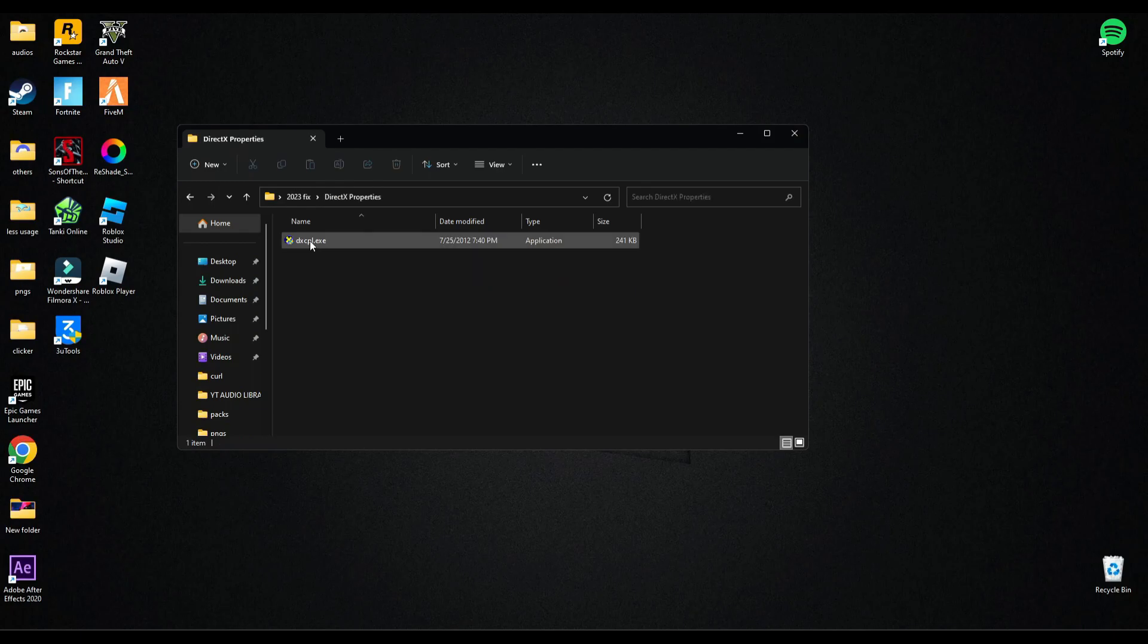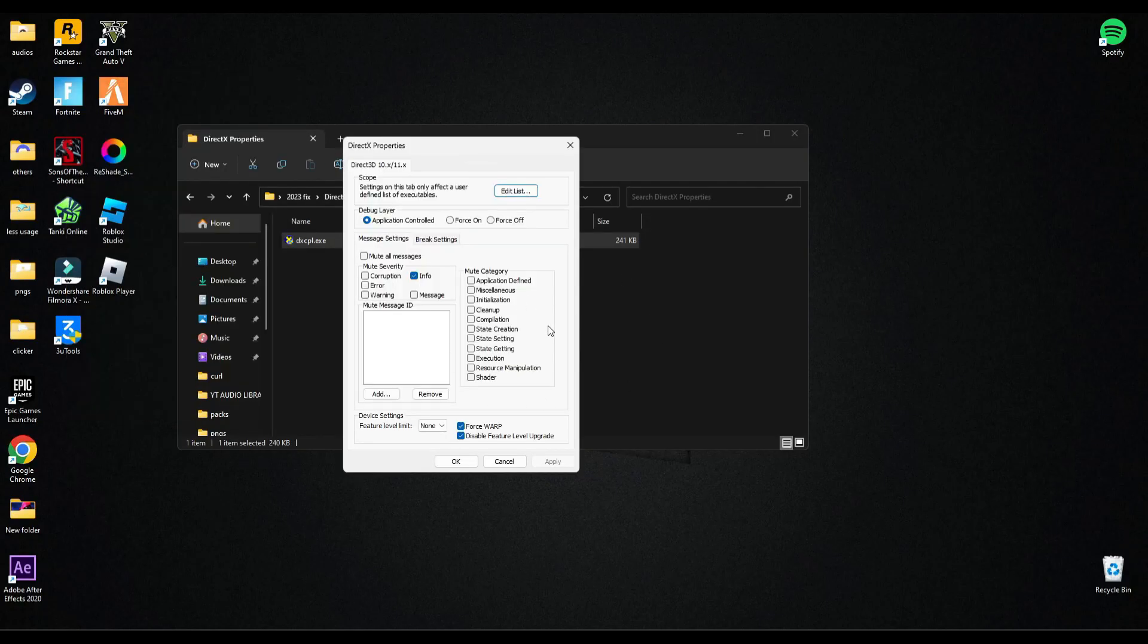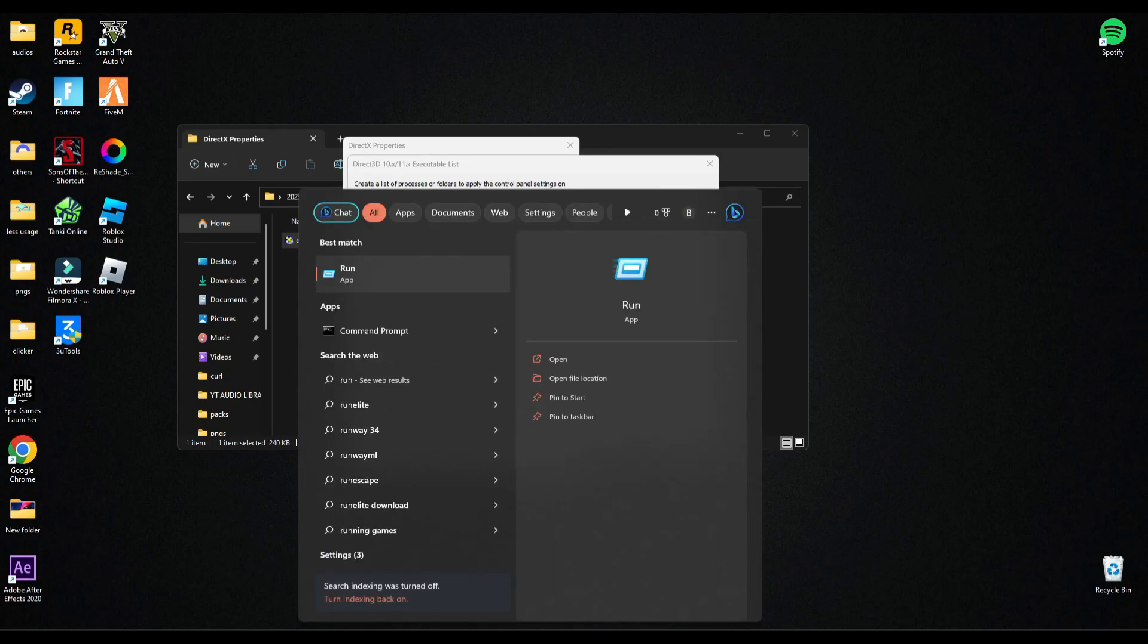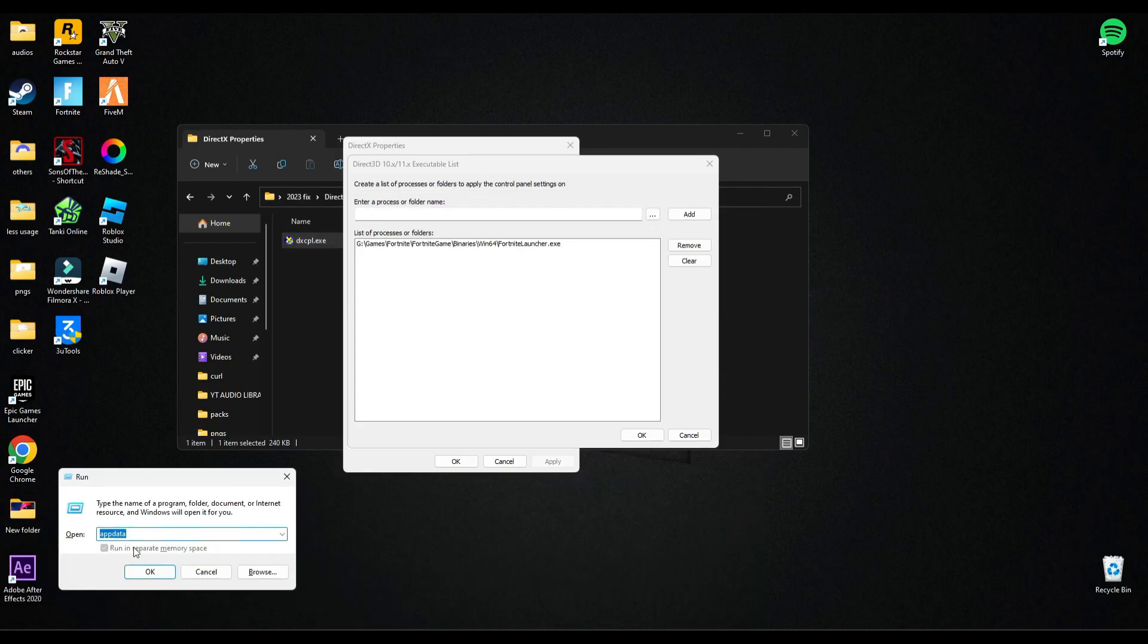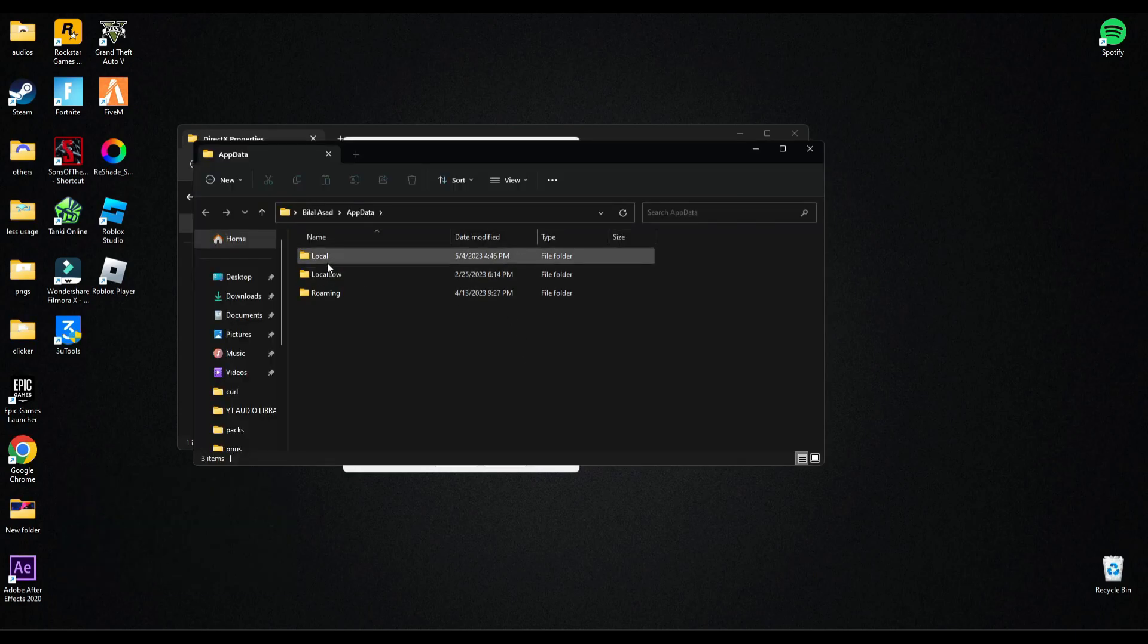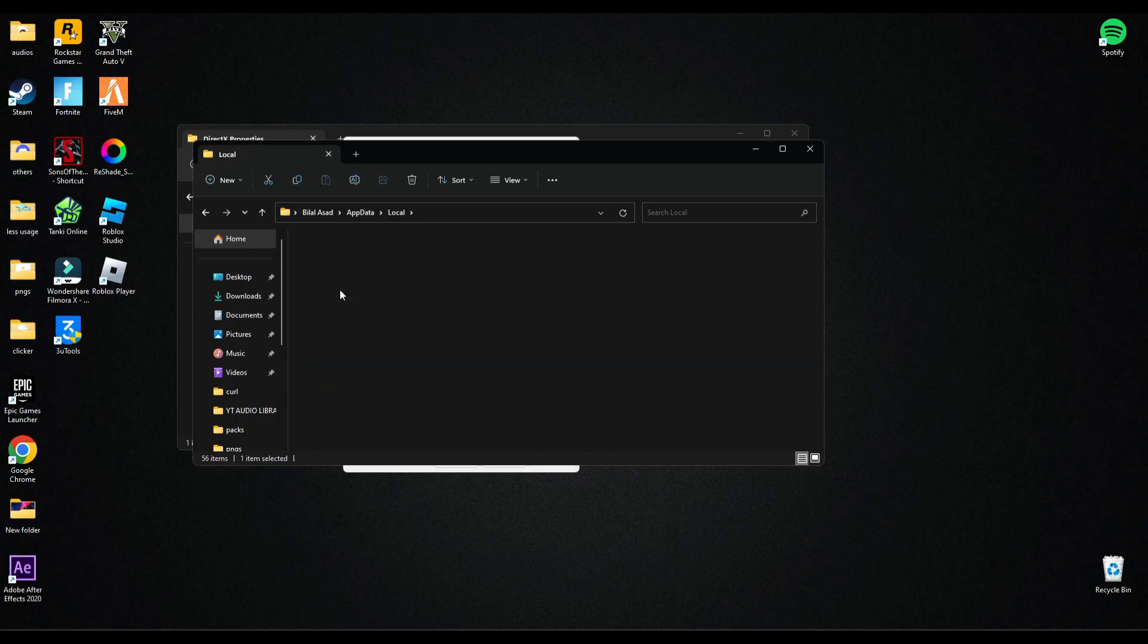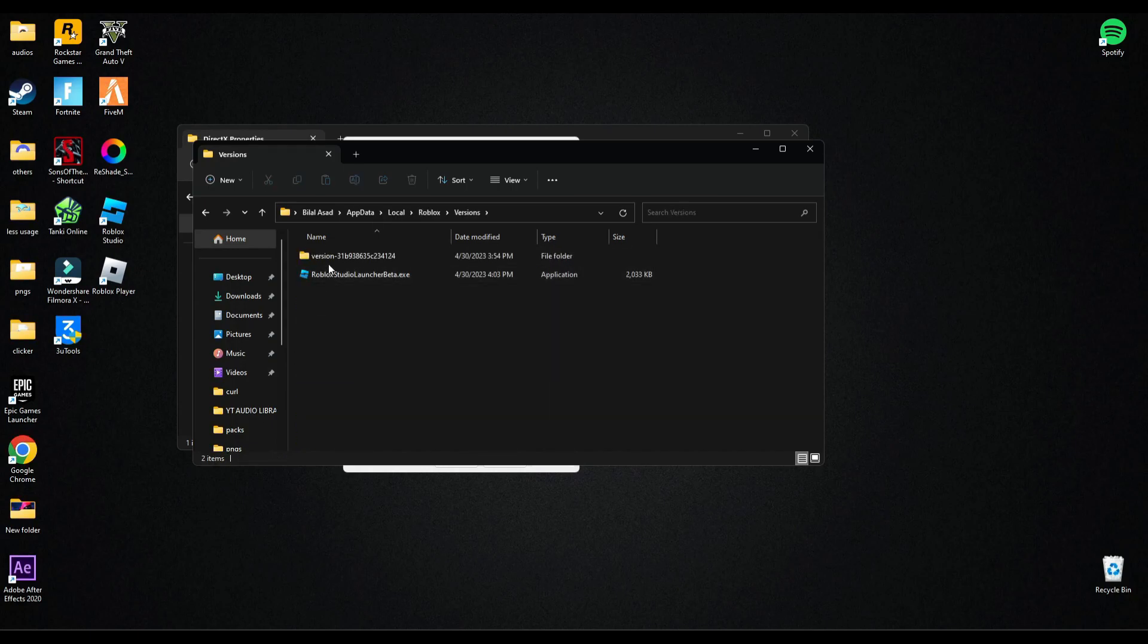Open this. Now here, go in added list. Now in your search bar, search Run, and search app data here. Now go in local, now search for Roblox here. Go in versions, in this version, and click this.